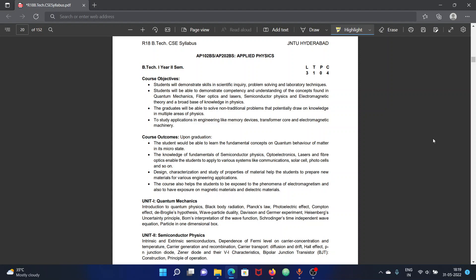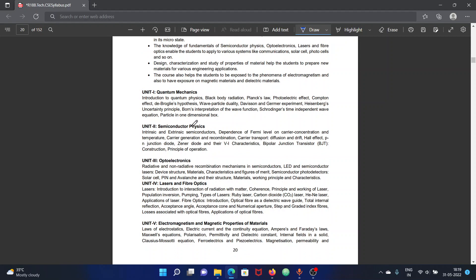We are going to talk about how to prepare — we will cover the important information about the syllabus. We have a total of 5 units in Applied Physics. We will discuss the question paper pattern. There are 8 questions in total and we need to answer 5 questions, each carrying 15 marks with sub-questions A, B, C, D. We will look at the unit weightage.